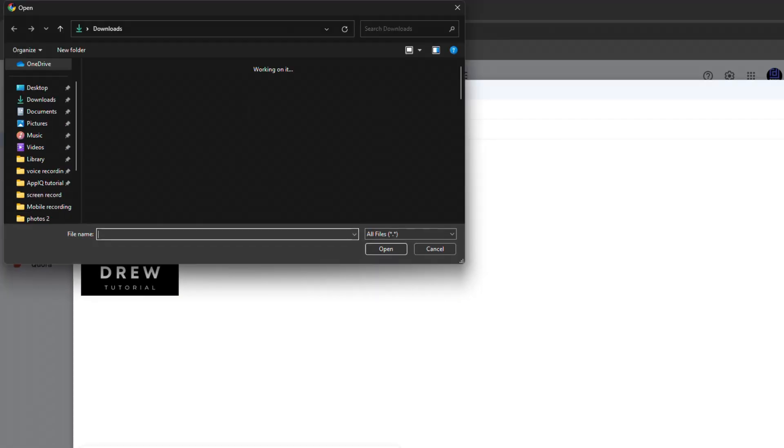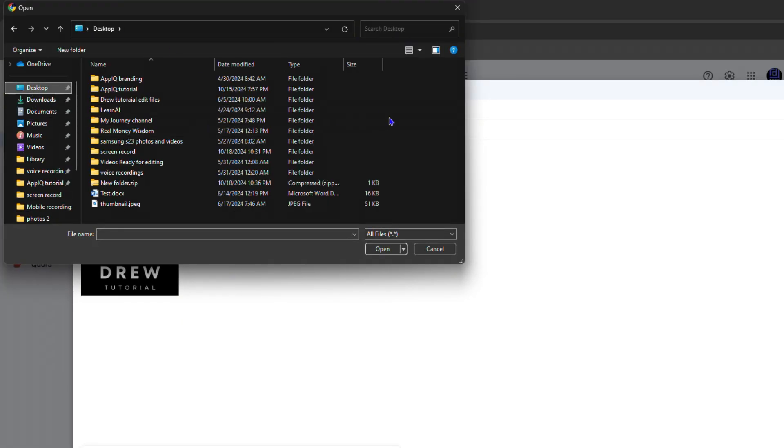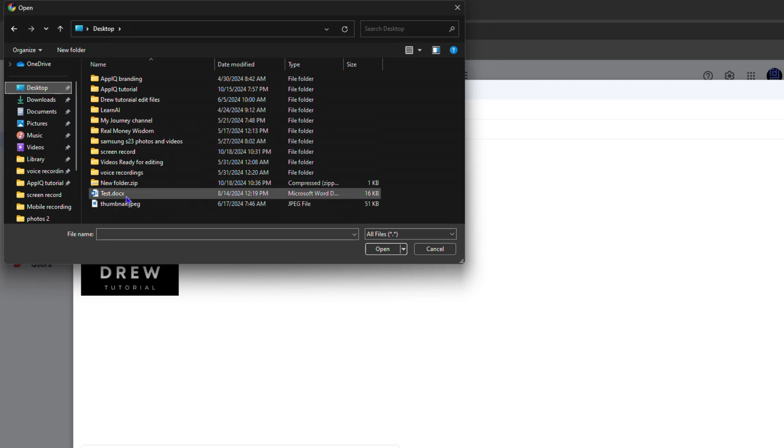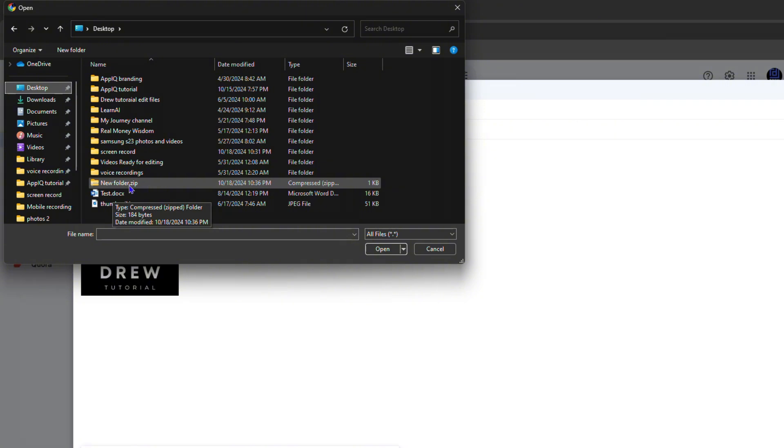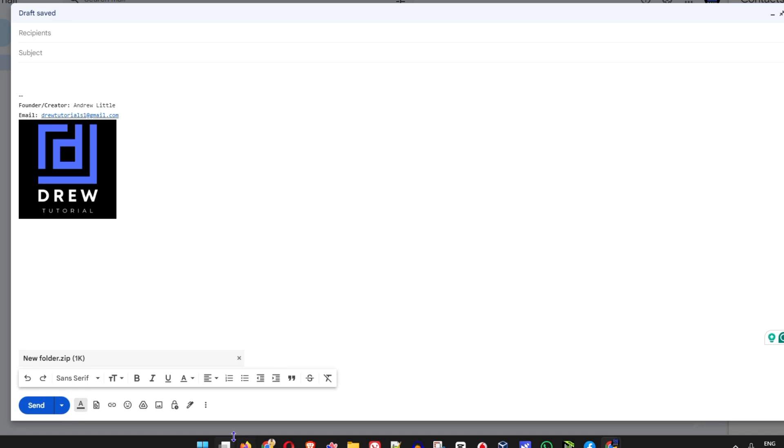It will open up to your computer and you just need to find where you have the zip file. On my desktop I have a new zip file here. As you can see it says new folder.zip. I can simply click on that and click open. Now it will load.